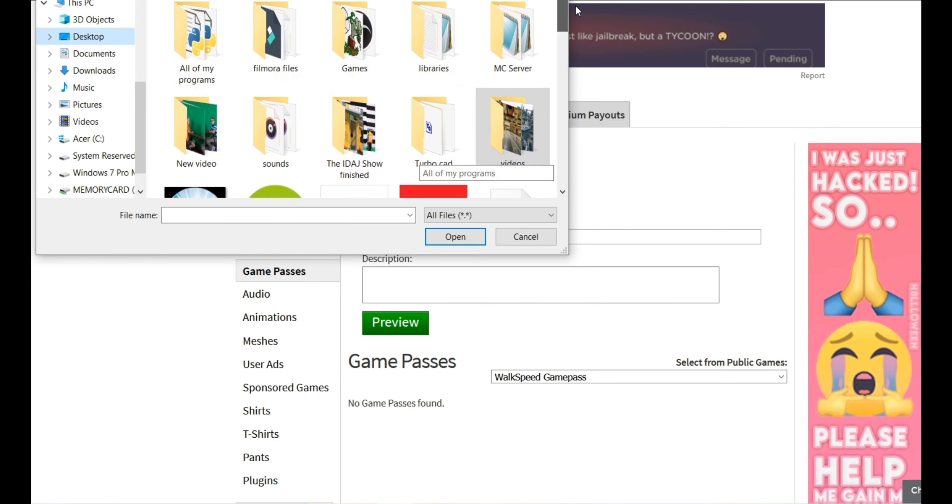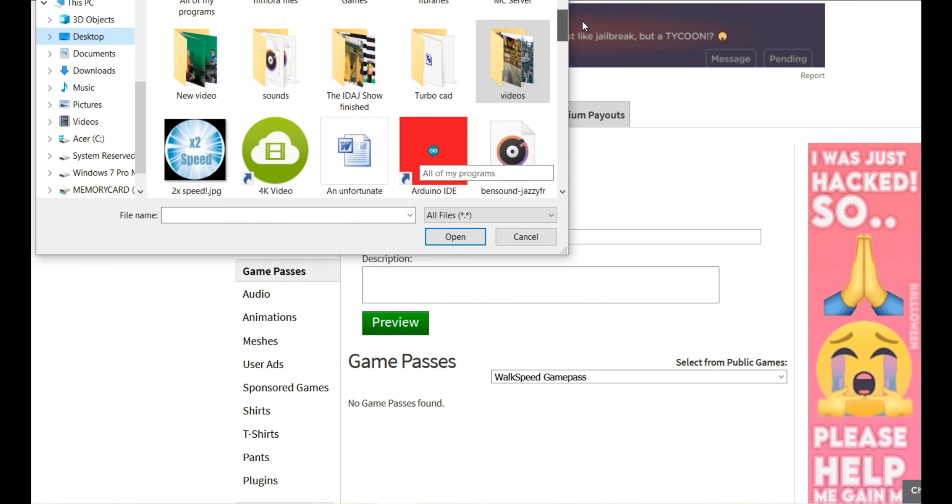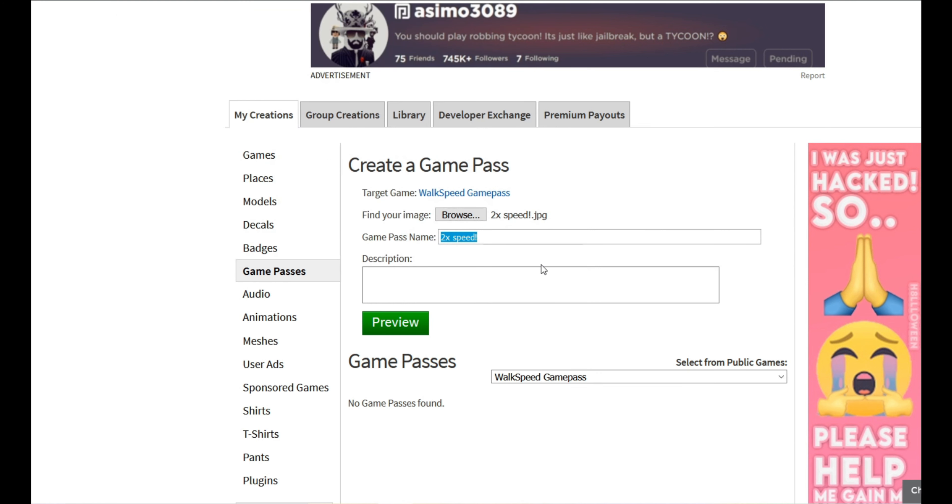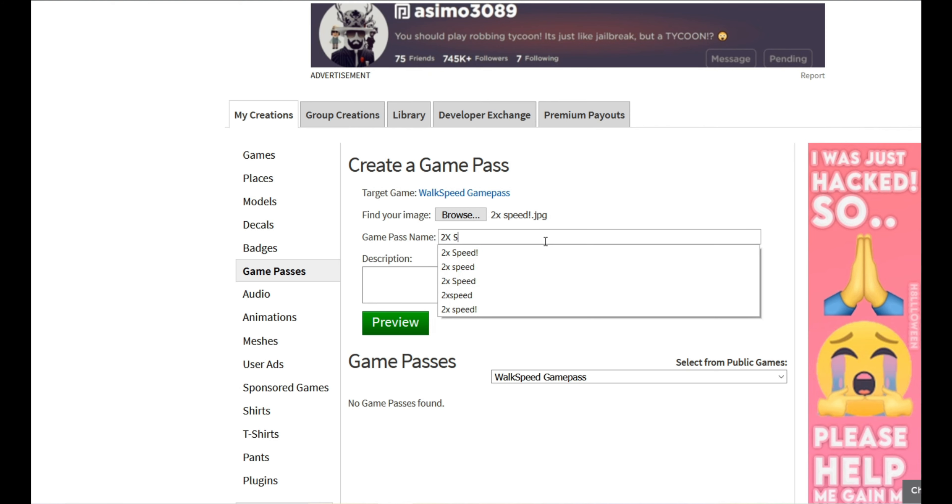Let's see, I have one somewhere. Let's just look for real quick. There it is, two times speed. And we're going to name this two times speed. And as you can see I've made many of these from all my different games.